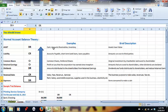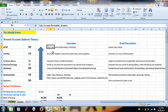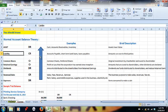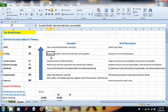What constitutes an asset? An asset is anything that has value, and a few examples are cash, accounts receivable, and inventory. Liabilities are made up of accounts payable, short-term bank loans, and taxes payable.